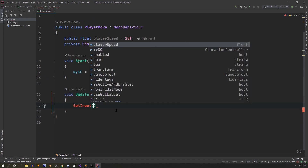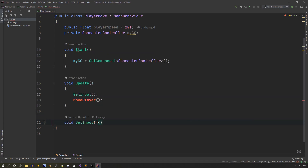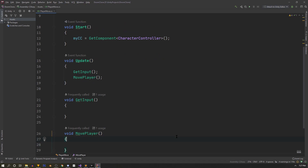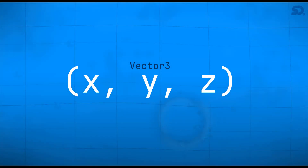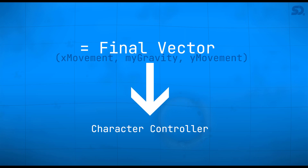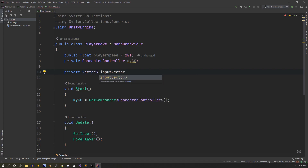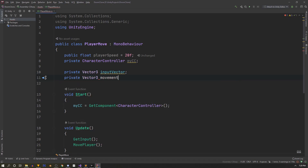In Update we lay out the script with two function calls: GetInput and MovePlayer. Below Update we create those functions — void GetInput and void MovePlayer. For the input, rather than just X and Y, we'll use Vector3. The plan is: take player movement with no Y, make a separate vector for gravity with only Y, combine them, and pass the final vector to our character controller. We'll need a Vector3 for input vector and another called movement vector.